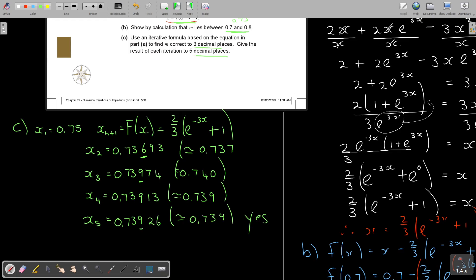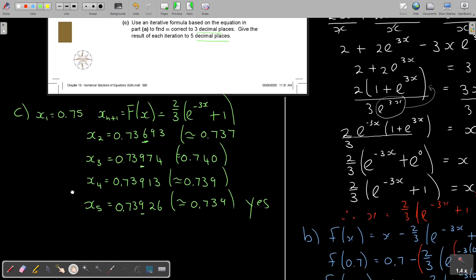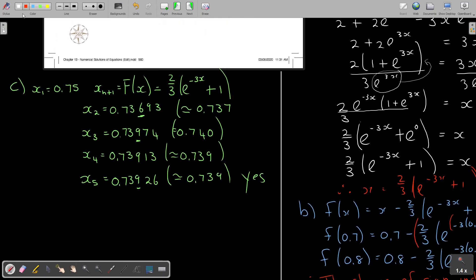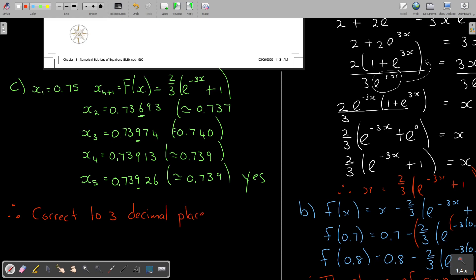The iterations are now converging to the same value. Therefore, correct to three decimal places, m = 0.739.